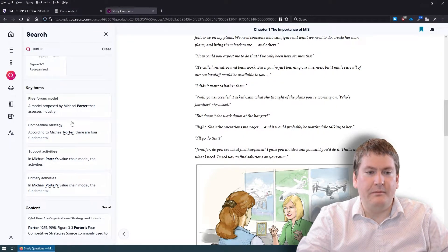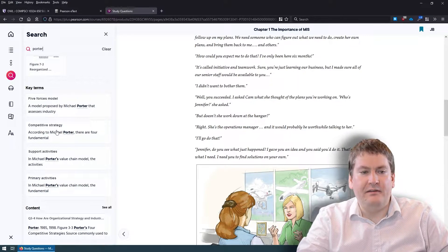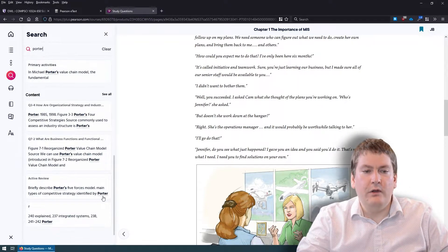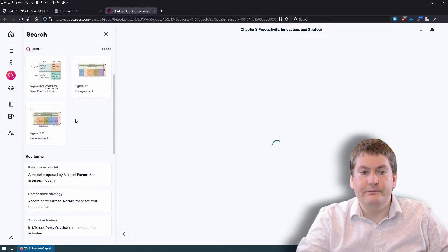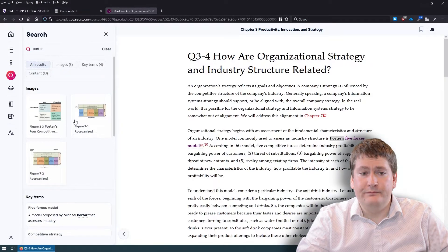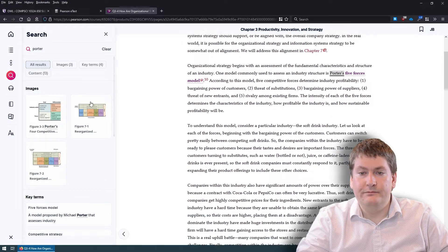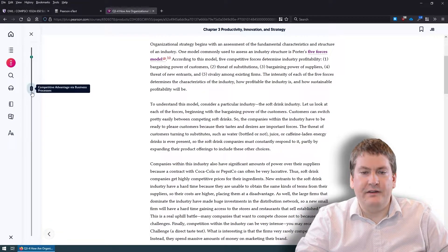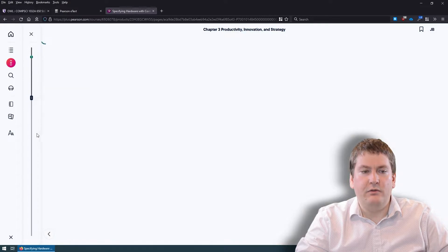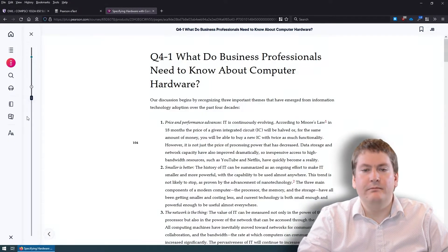For example, Porter's forces is described as a model proposed by Porter that could be used to assess an industry. You can also find references to it inside the textbook and jump right to them. There are other tools like navigation that let you move through the textbook in a different way, which might be a bit nicer.